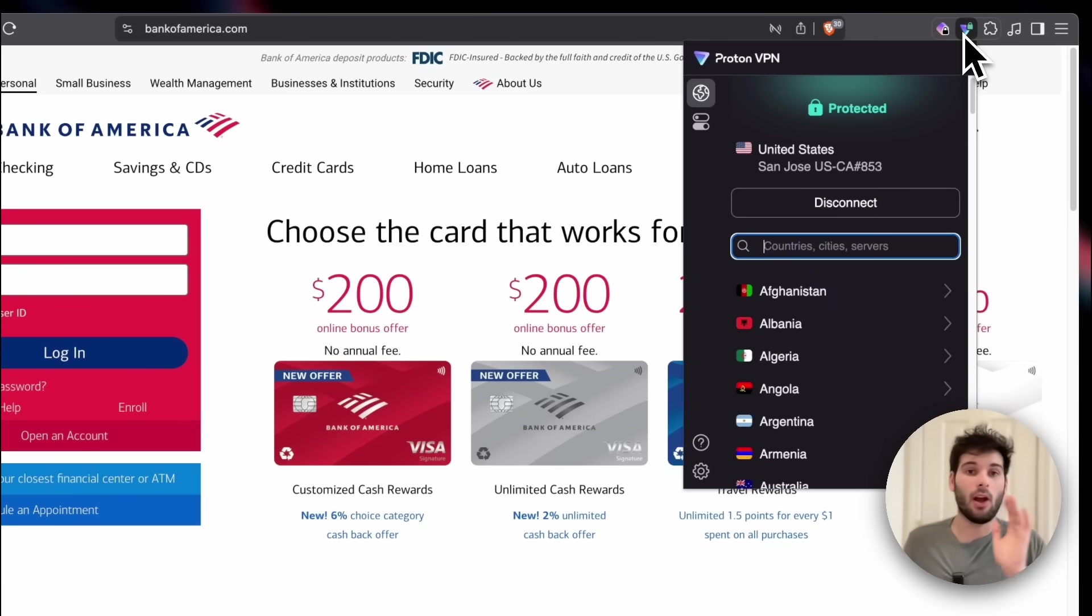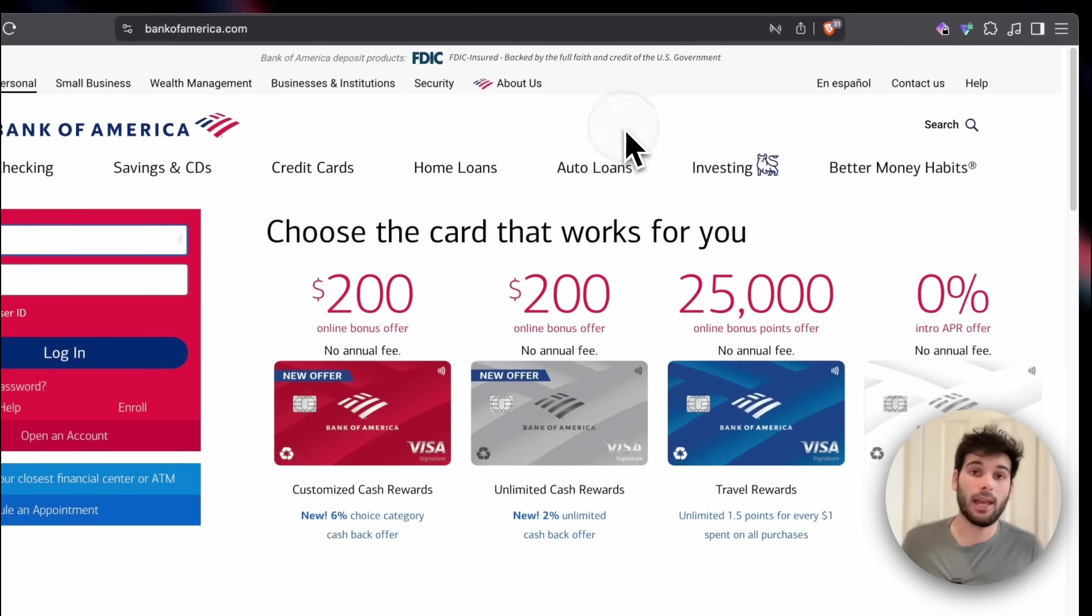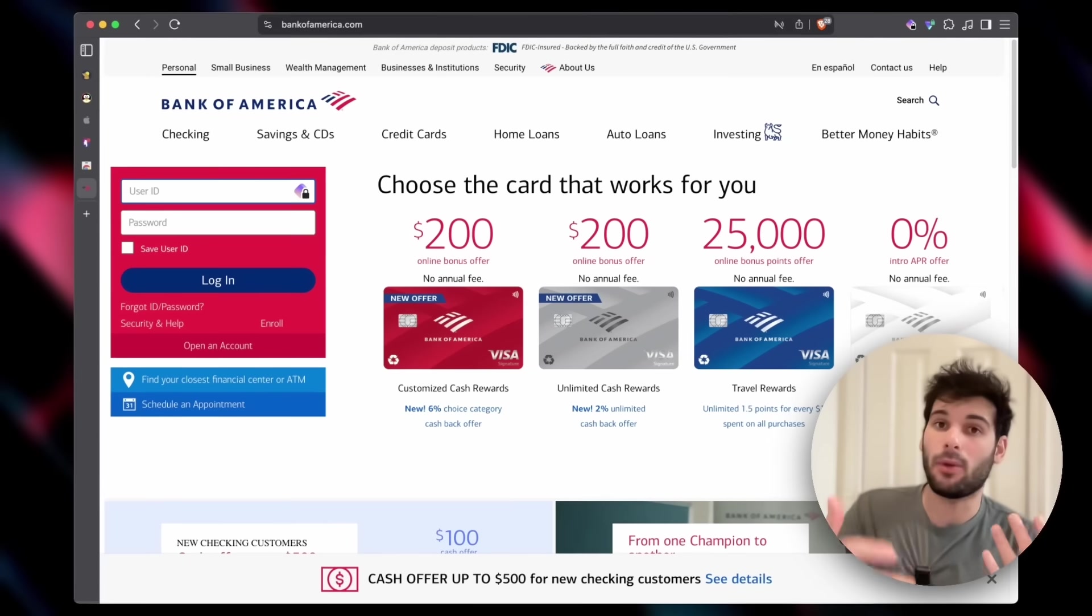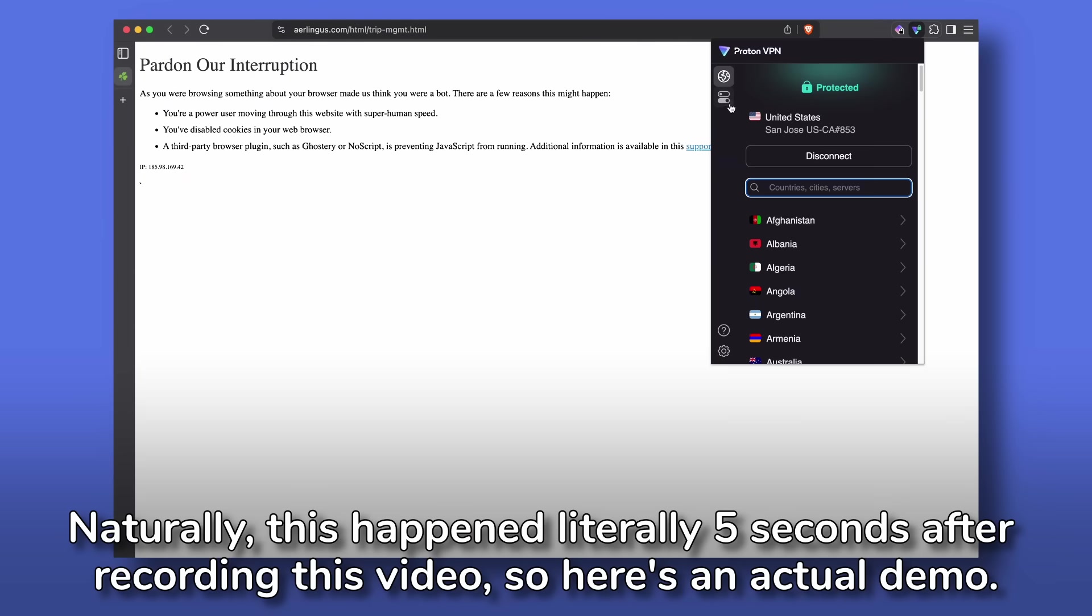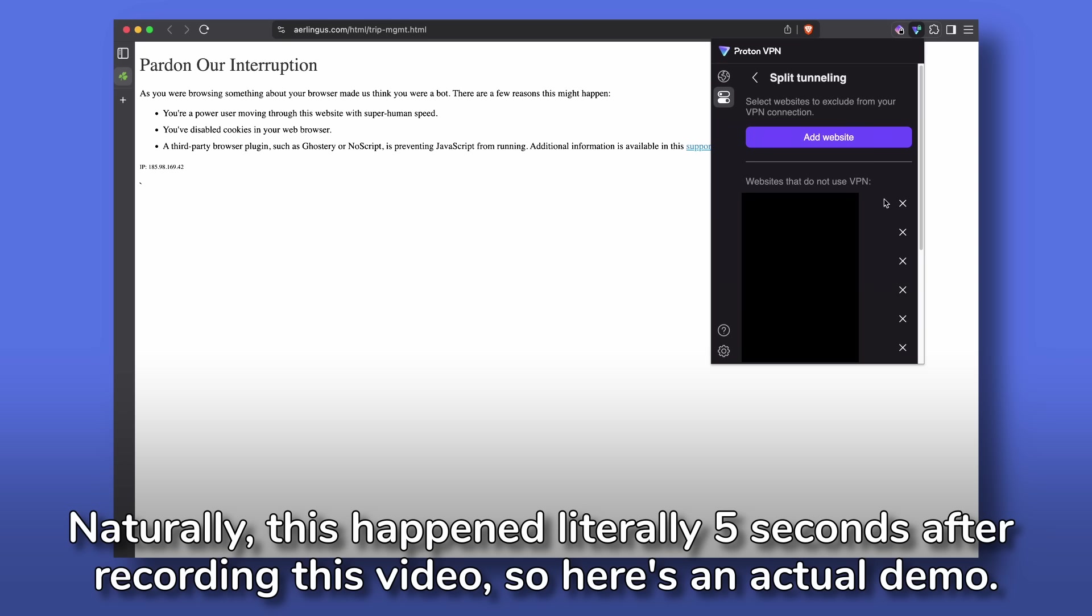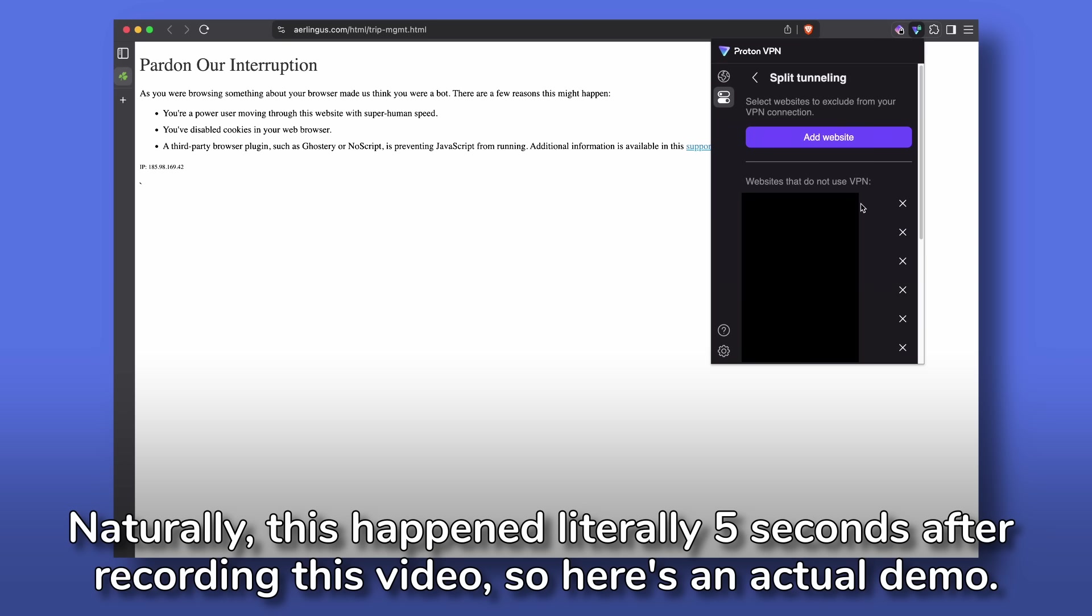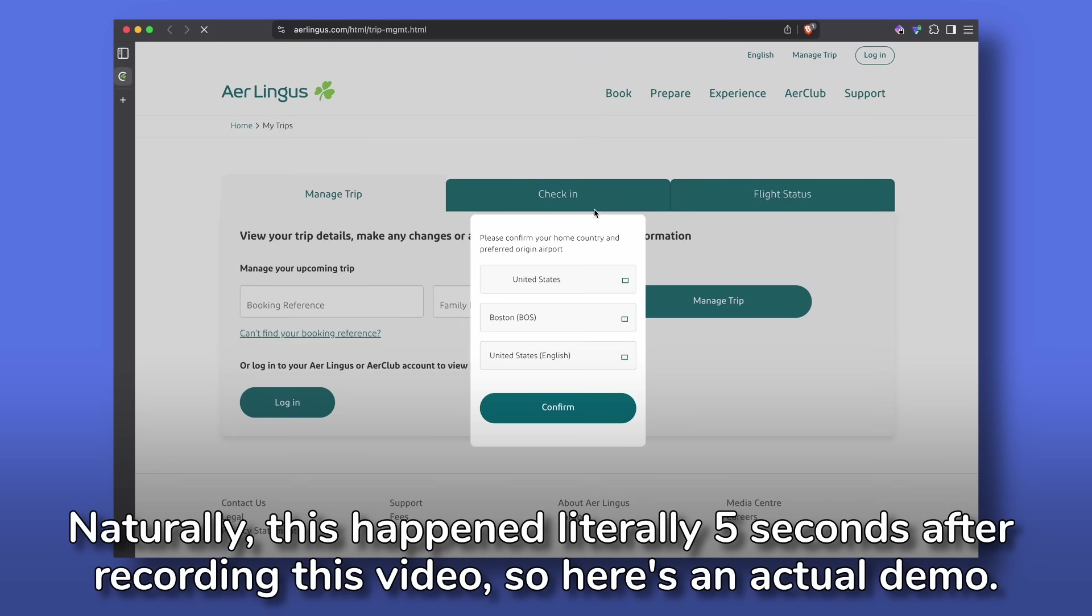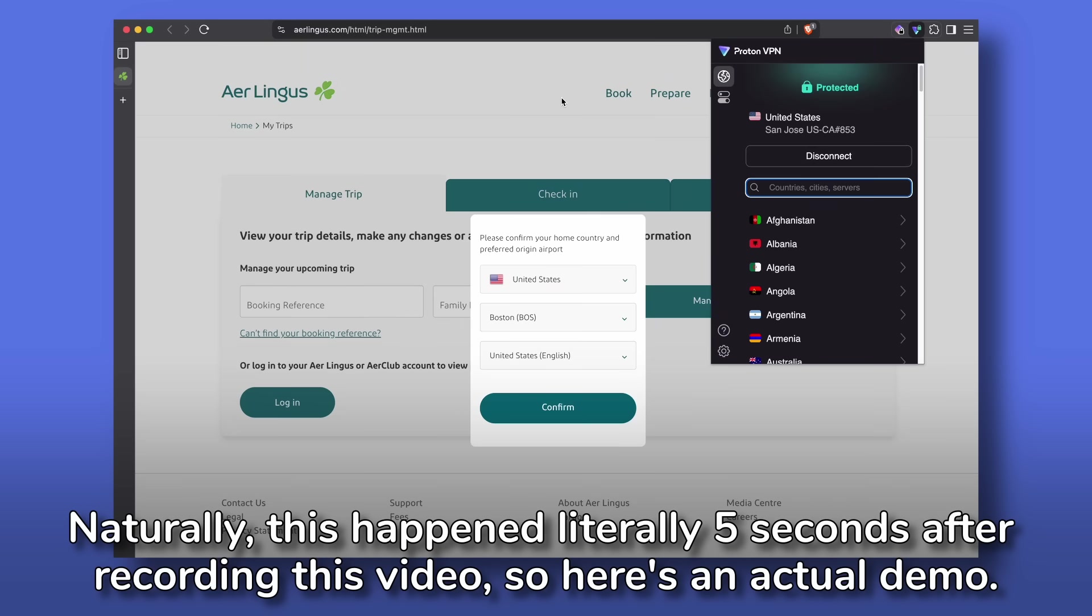I'm still protected. All of my other tabs are still going through the VPN, and now if I refresh, it would theoretically let me in. Sadly, I couldn't get a website to actually block me for the live demo, but this is how it works, and it's fantastic and super convenient and makes it so you don't have to constantly turn your system-wide VPN on and off, which breaks the whole point of a system-wide VPN anyway.